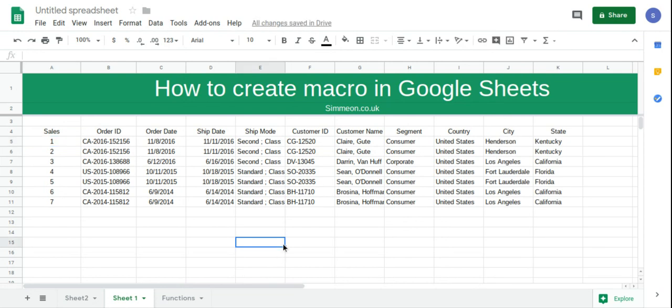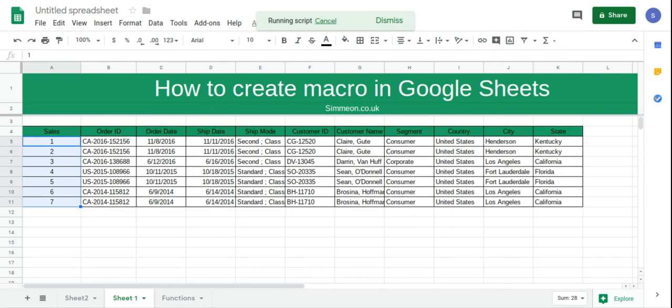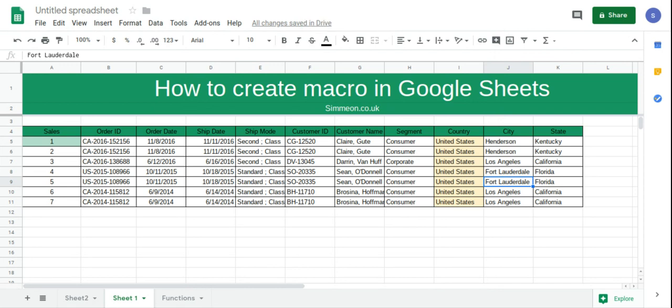So basically we're starting from a blank slate, and I'm going to click the shortcut of my macro, which is Shift, Ctrl, Alt, and 1. And then we're going to select the script, and it's applied our formatting to our data.